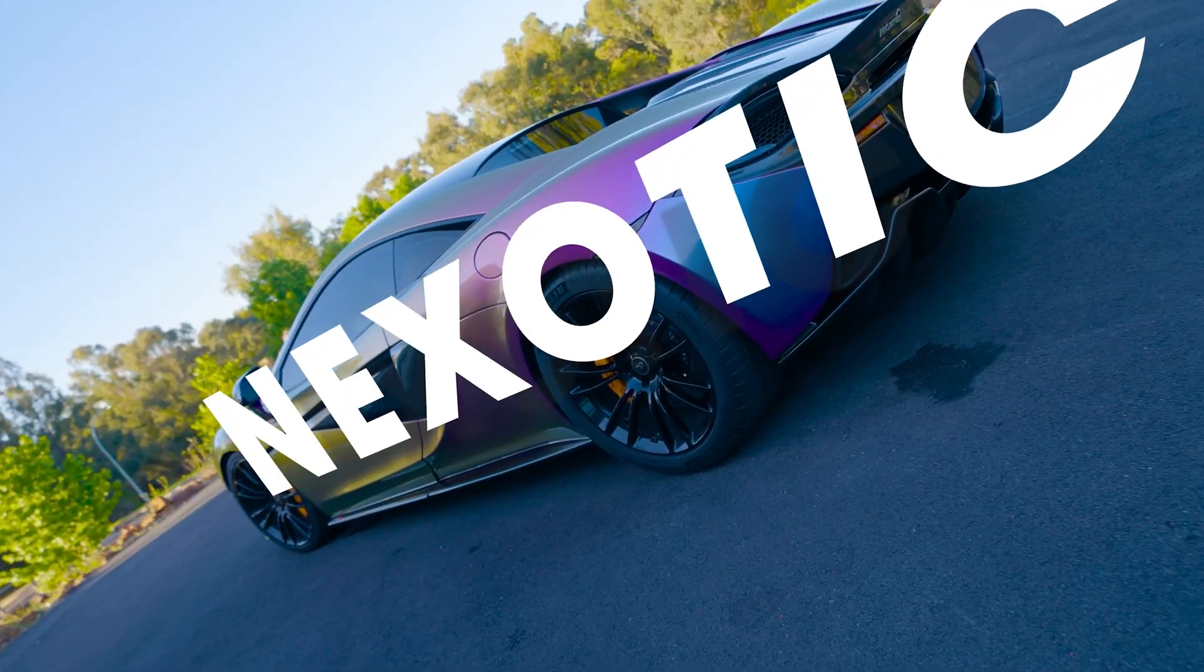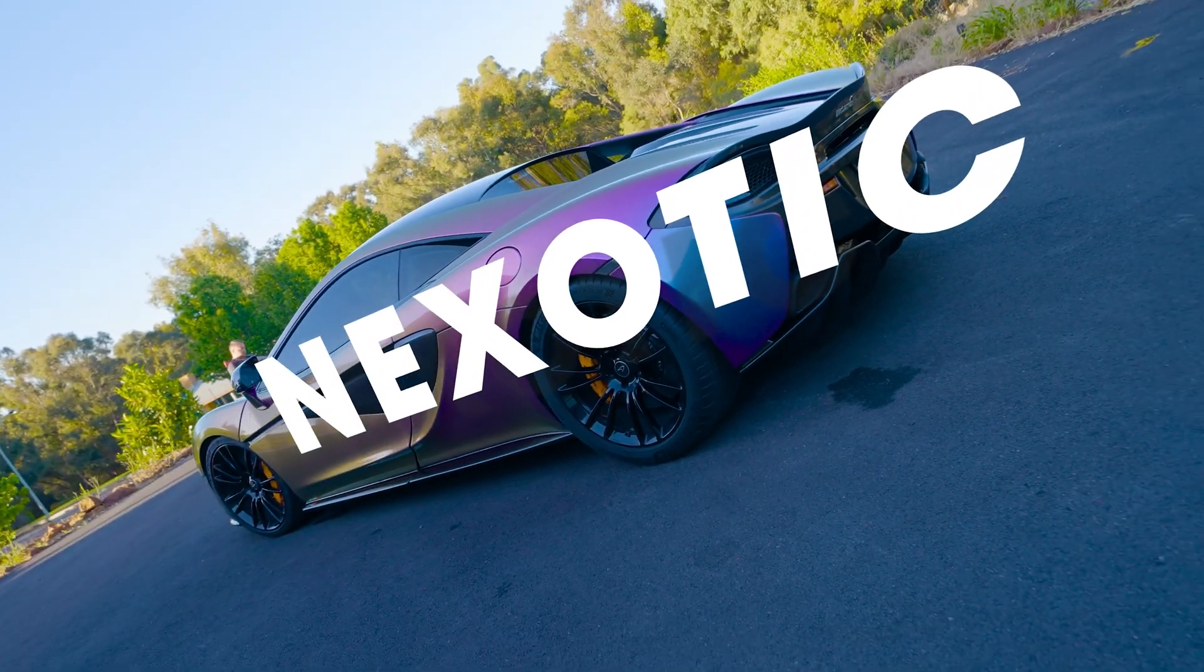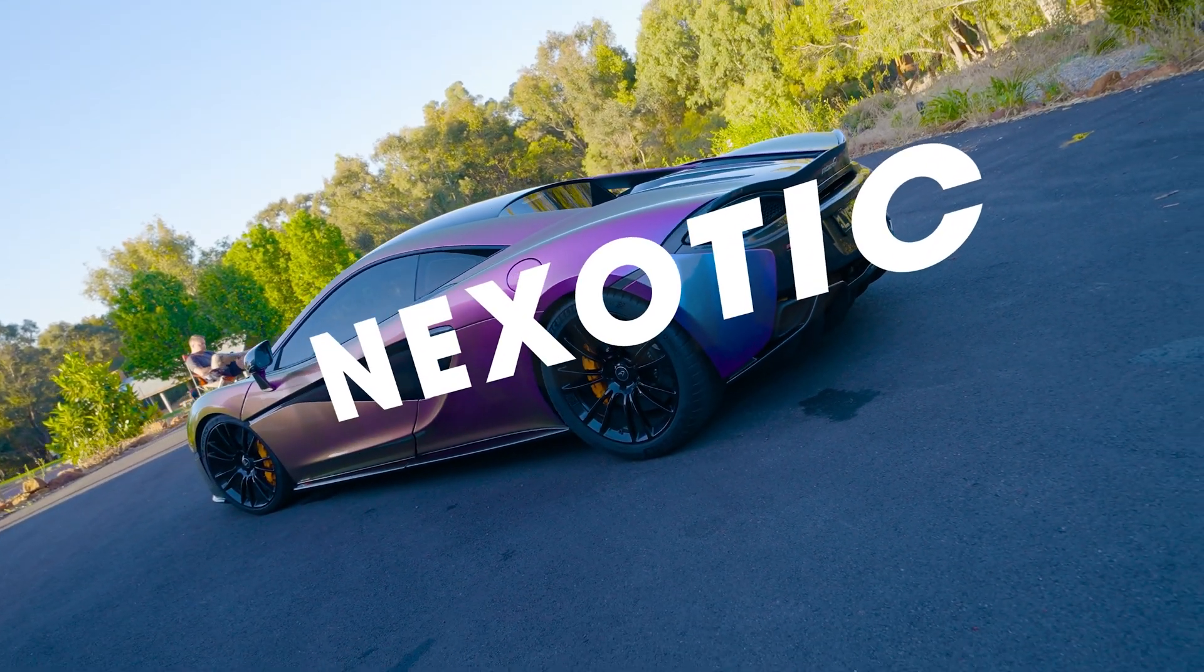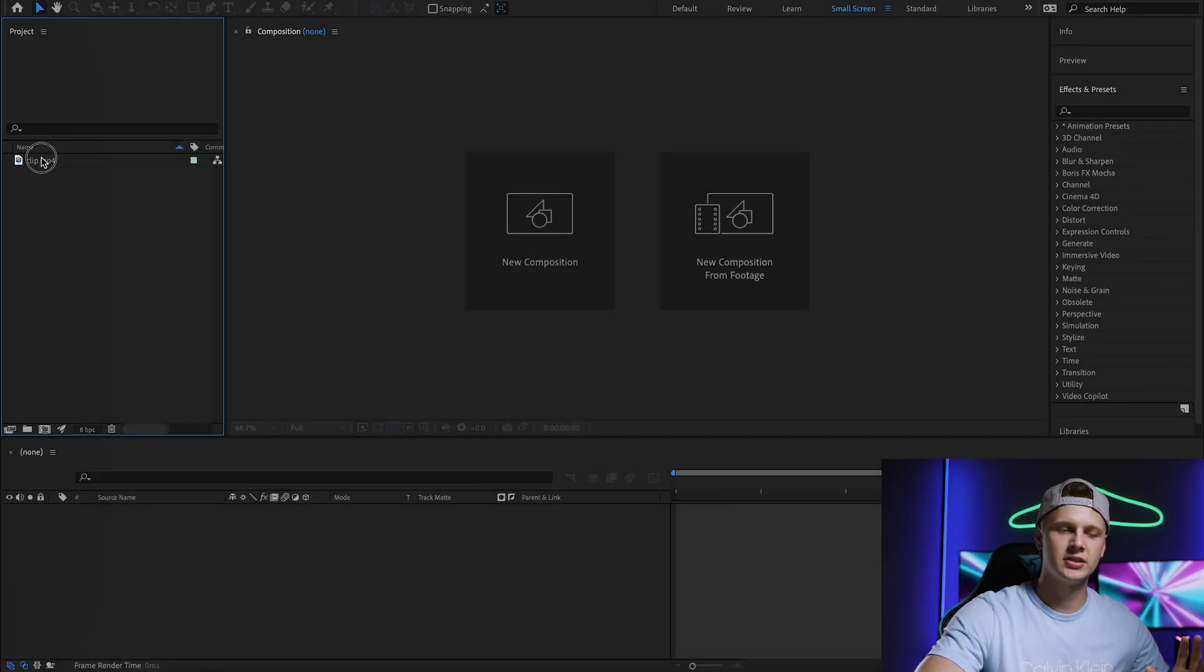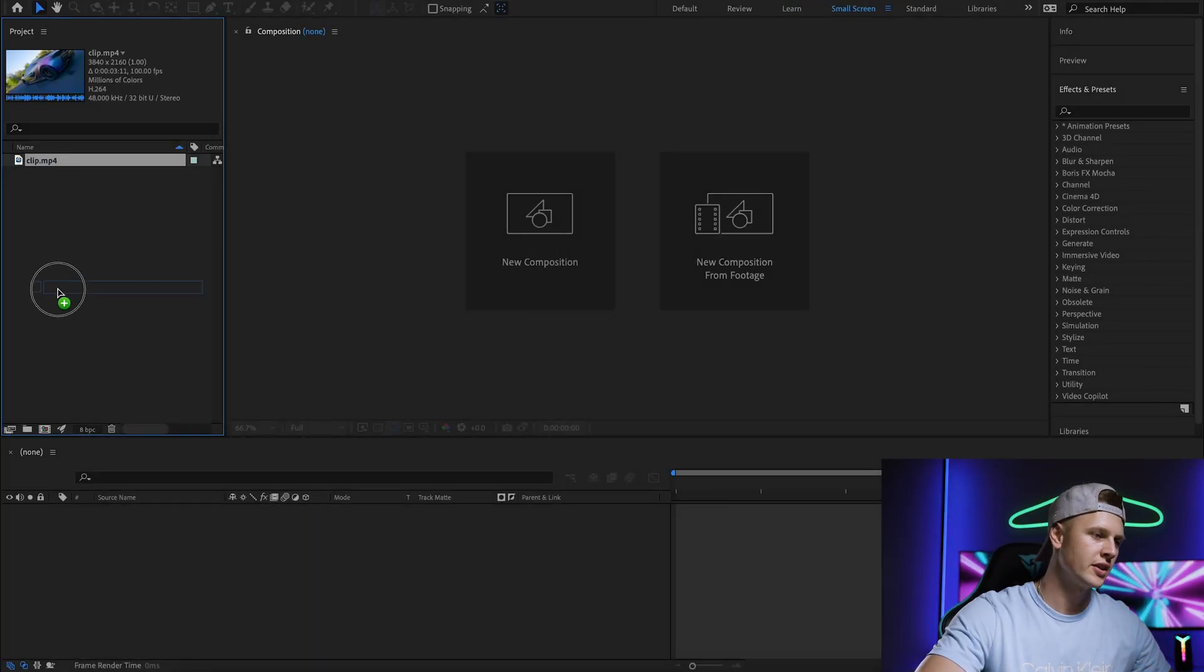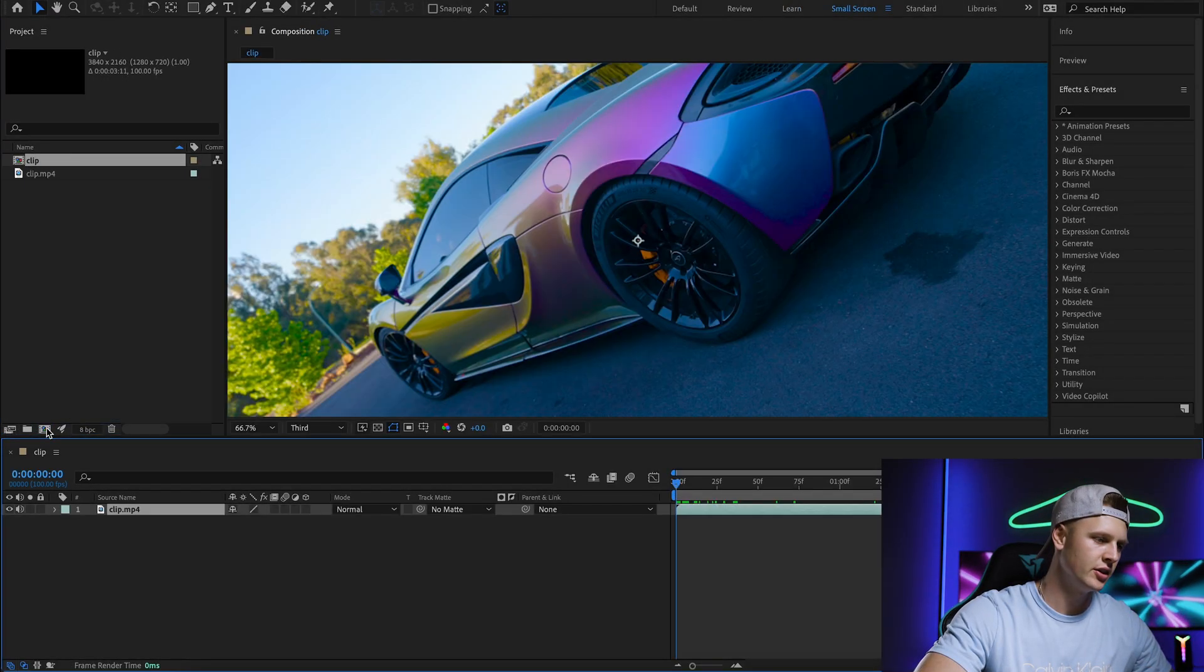Today we're going to learn how to track text onto any object. Let's get started. First of all, we're going to drag our clip into a composition.